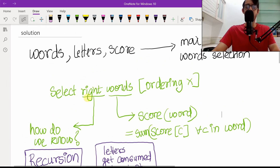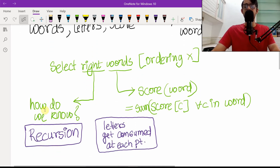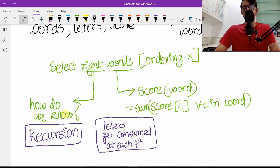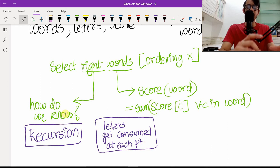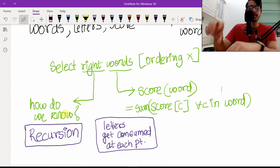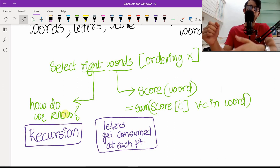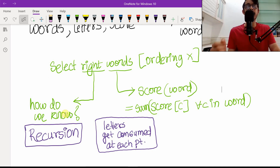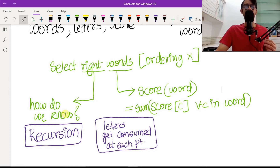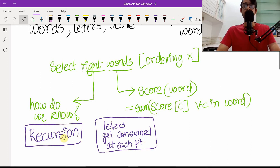Selecting the right words is important, and the problem is we don't know which word is right until we look into the future — the consequences of selecting a particular word. So let's say you pick the first word in the list, consume its letters, and then look into the future at all possible combinations of remaining words and their scores. If the score is the highest possible, you have the answer; if not, move on to another word. The way you look into the future is by recursion.